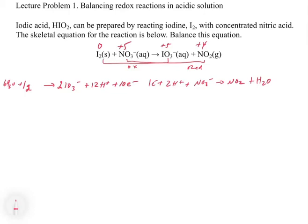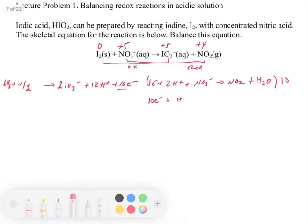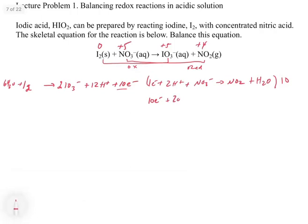Now we combine the half reactions by multiplying each by a factor so the electrons cancel. The oxidation half has 10 electrons, so we multiply the reduction half by 10. That gives us 20 H+ plus 10 NO3 minus going to 10 NO2 plus 10 H2O on the reduction side. Now both halves have 10 electrons.